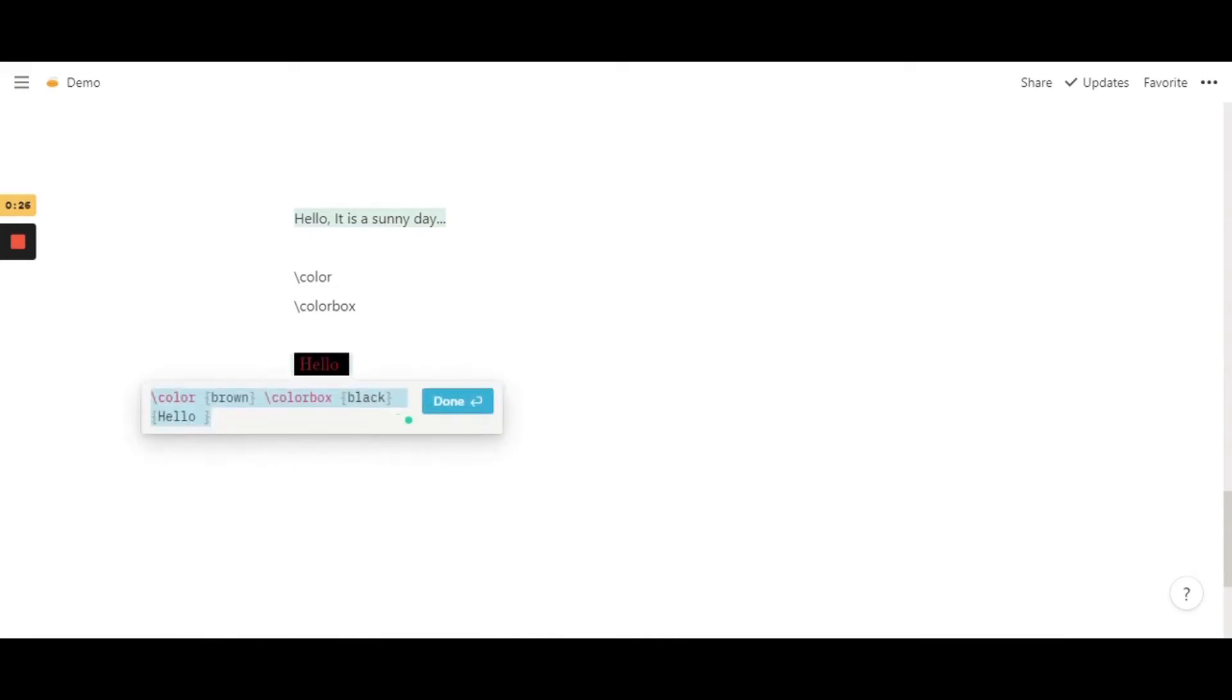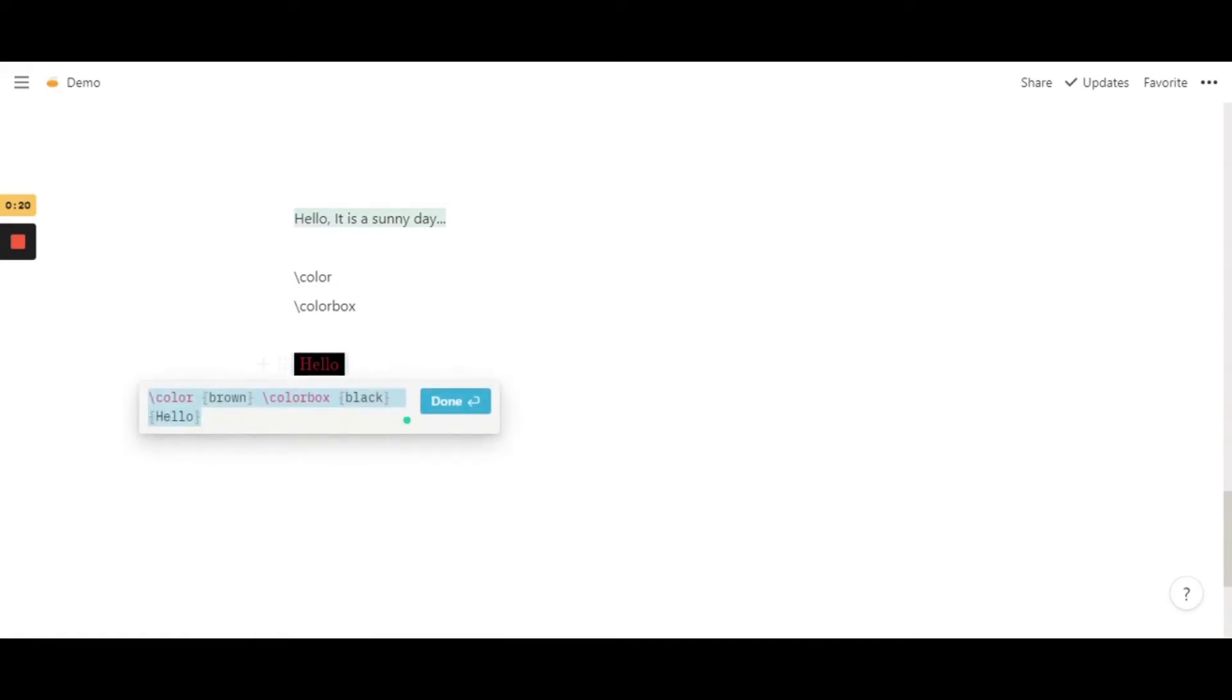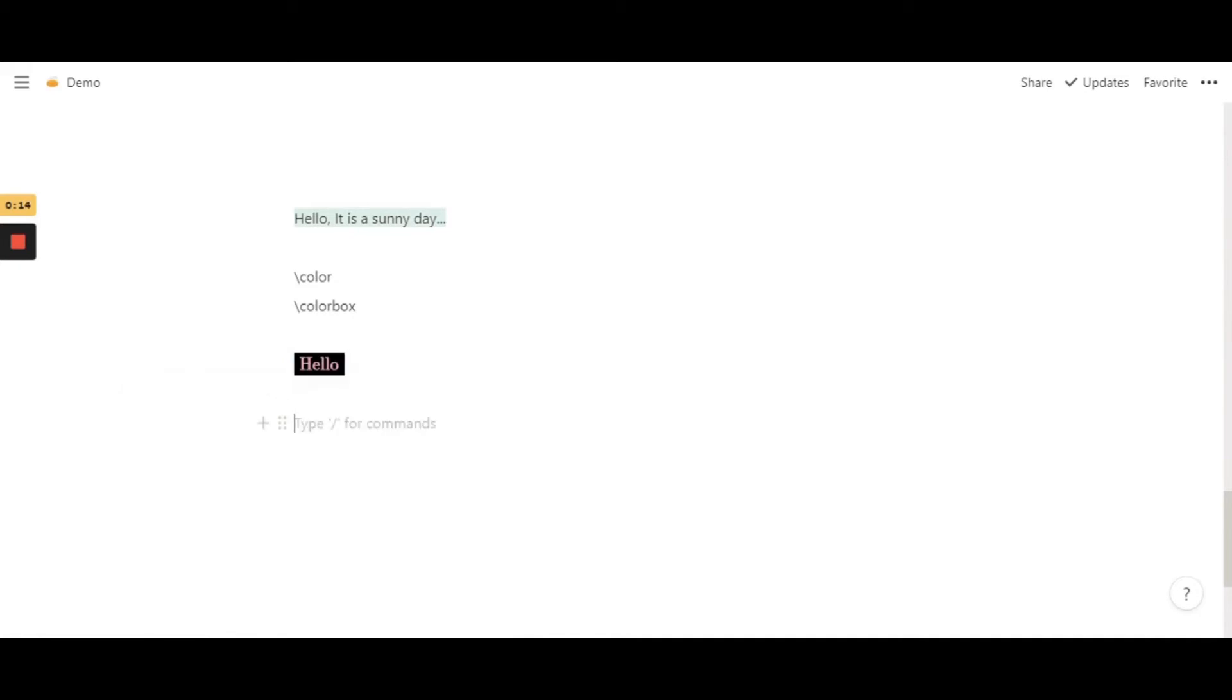There we go, there we have it. So now I'm just going to change this back to white, or maybe I'll do pink. Yeah, there we go, it's black pink, it's really cute. Or maybe white would be even more nicer.